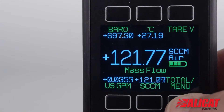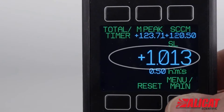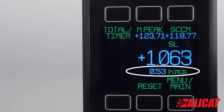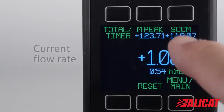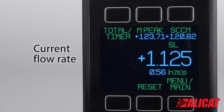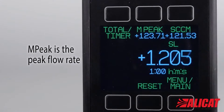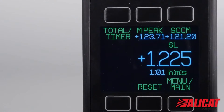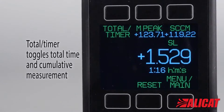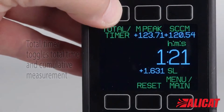Press the total menu button. The total amount float is shown in the center of the screen with the amount of time since the last reset. You can see the flow rate in the upper right. Mpeak shows the top flow rate that occurred during the totalizing period. The total timer button toggles between displaying the time elapsed or the total.